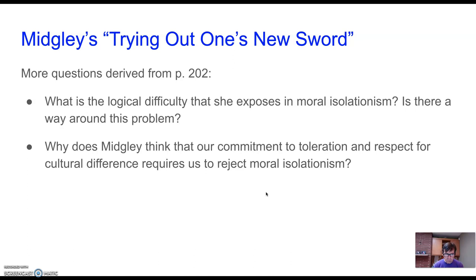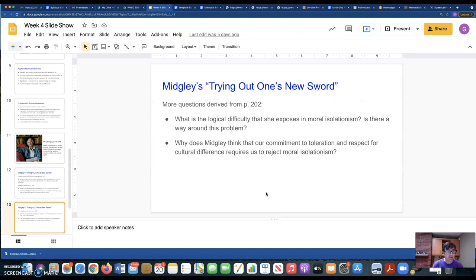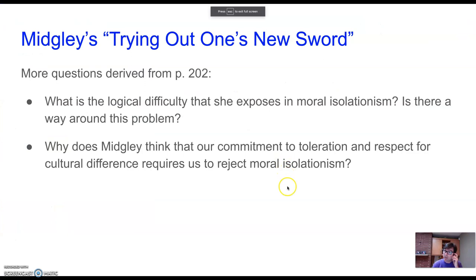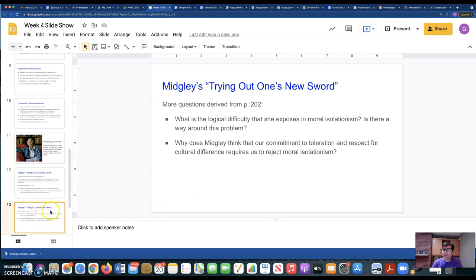Ultimately she thinks if we're committed to toleration and to respecting cultural difference, we have to engage in moral debate. We have to be able to express our moral opinions, engage in argument, and get closer to whatever truths there are about our various practices. That means both looking at ourselves and questioning our own commitments, but also having the capacity to look at other cultures and question their commitments and practices. Those kinds of debates are part of what it means to progress as human beings. She thinks that moral isolationism rules out the possibility of real moral progress.